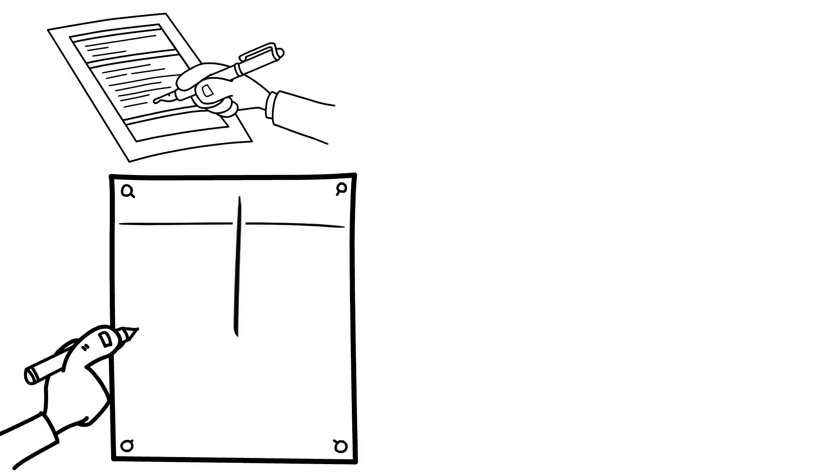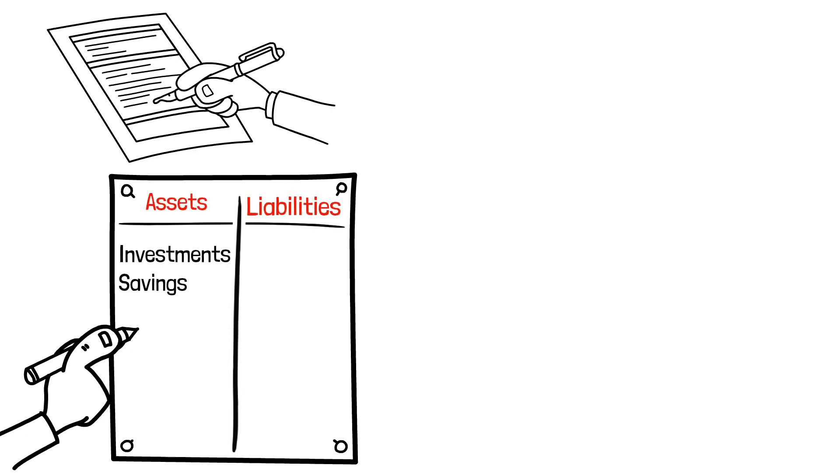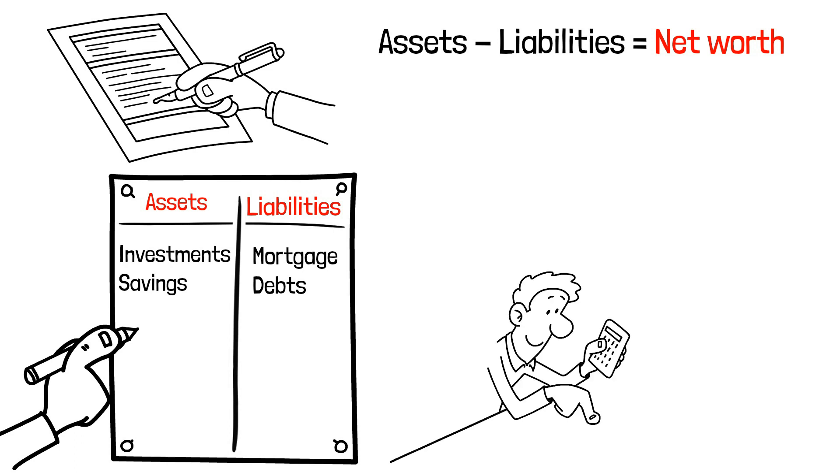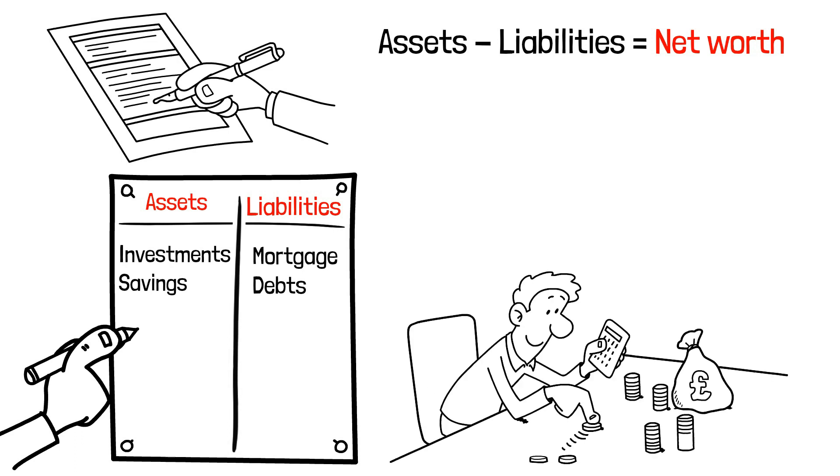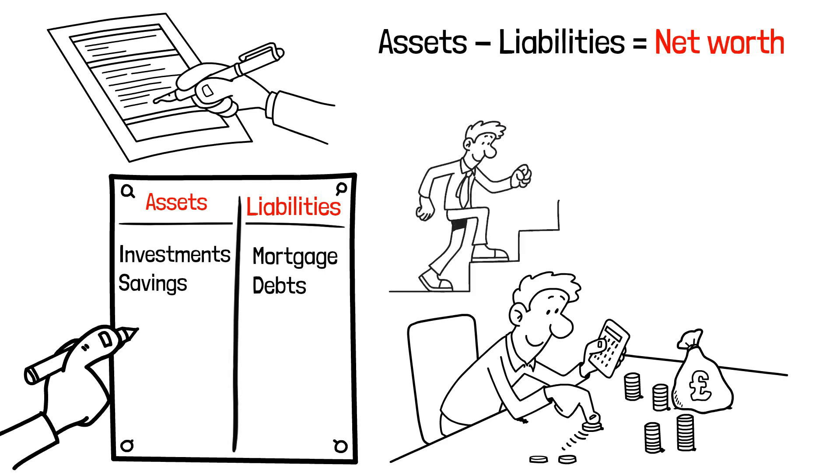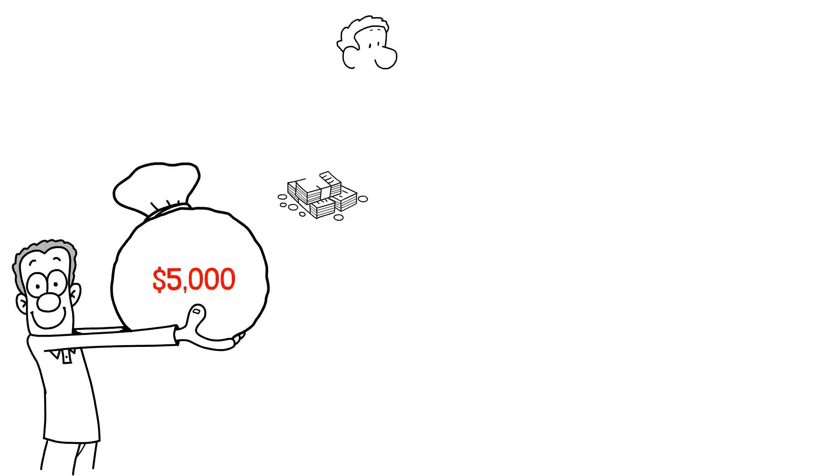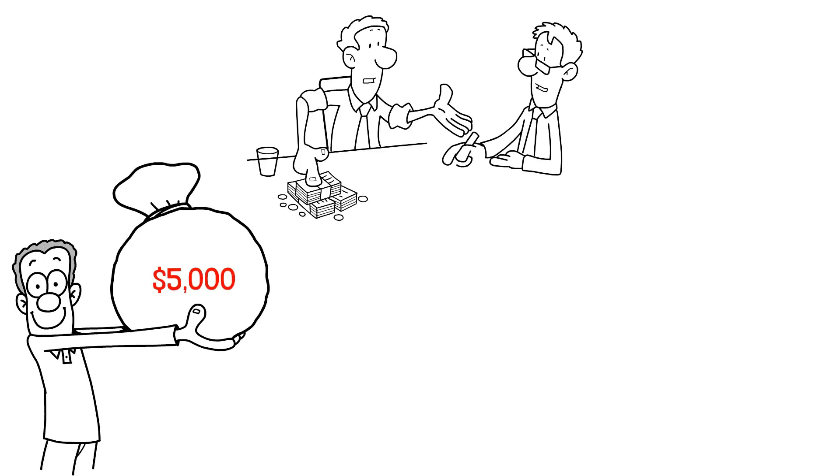Let's gain clarity by creating a simple balance sheet. Grab a piece of paper and draw a T-shape. List your assets on the left, like investments and savings. On the right, note your liabilities, such as mortgage and debts. Subtract your liabilities from your assets to find your net worth. Write that number above the T. Now, with everything laid out, your financial landscape comes into focus. This newfound awareness empowers you to take the crucial first step. If you spot $5,000 in student loans, you can create a plan to pay them off.